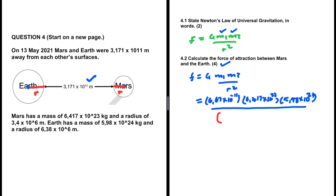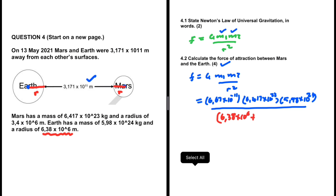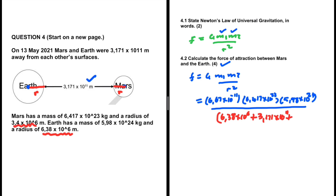So the distance between their centers is: the radius of Earth, 6.38 times 10 to the power 6 meters, plus the surface-to-surface distance of 3.171 times 10 to the power 11 meters, plus the radius of Mars, 3.4 times 10 to the power 6 meters — and all of that is then squared.